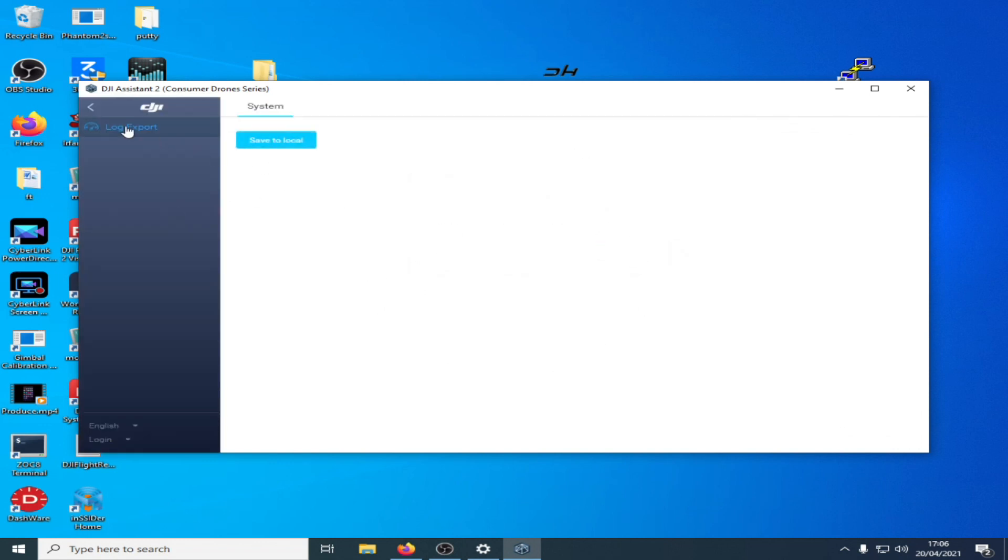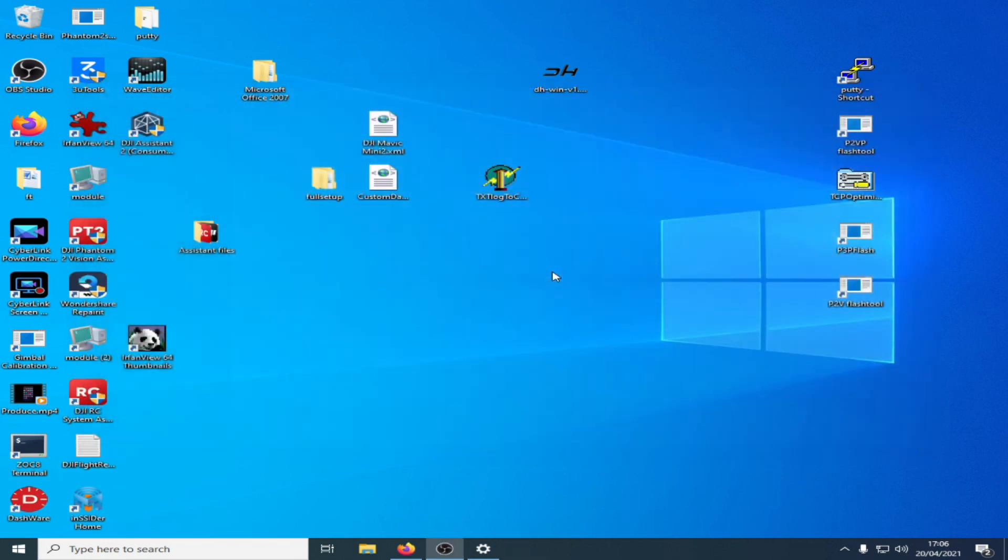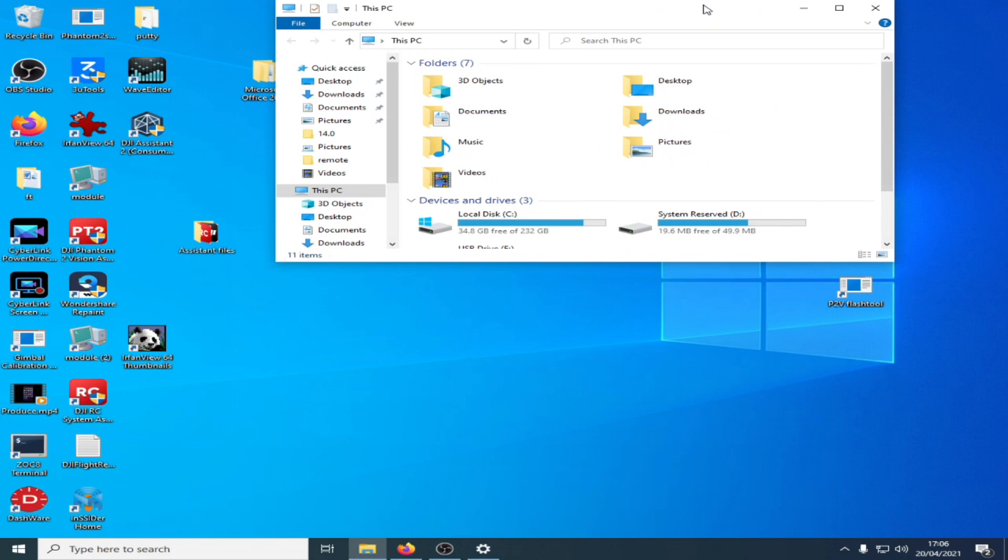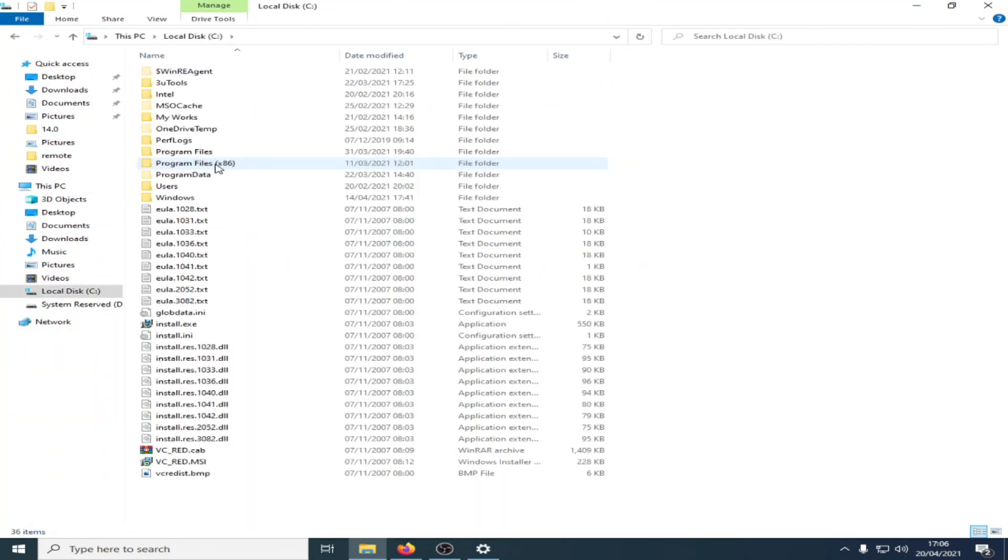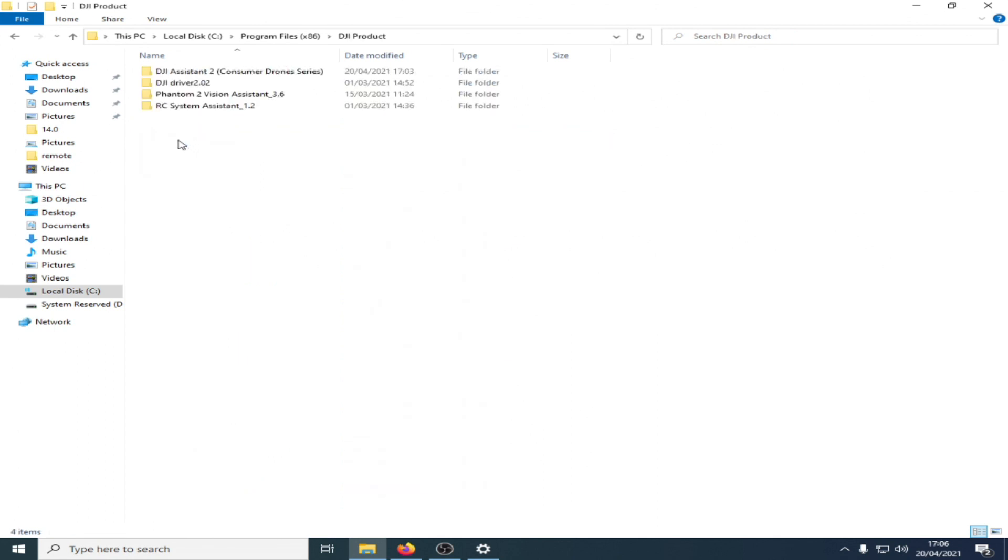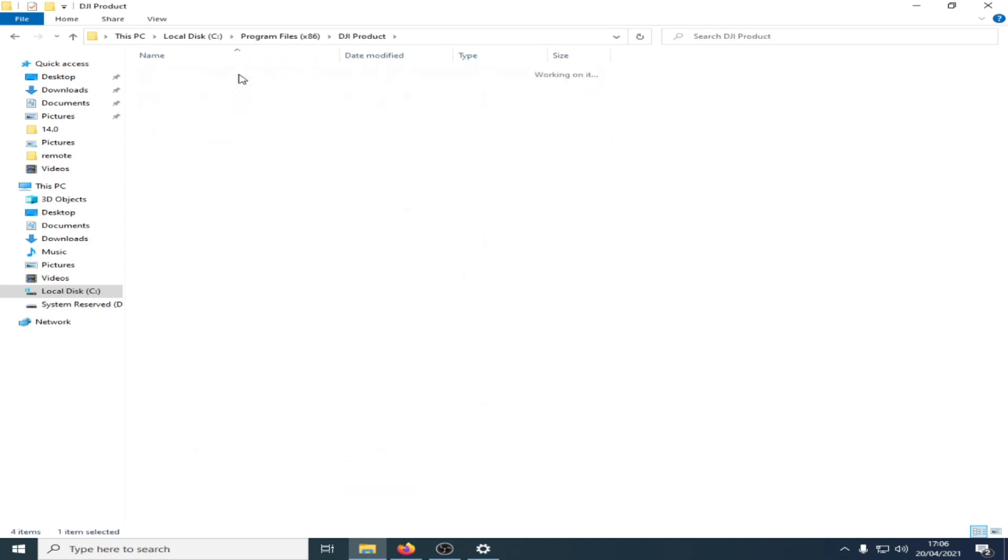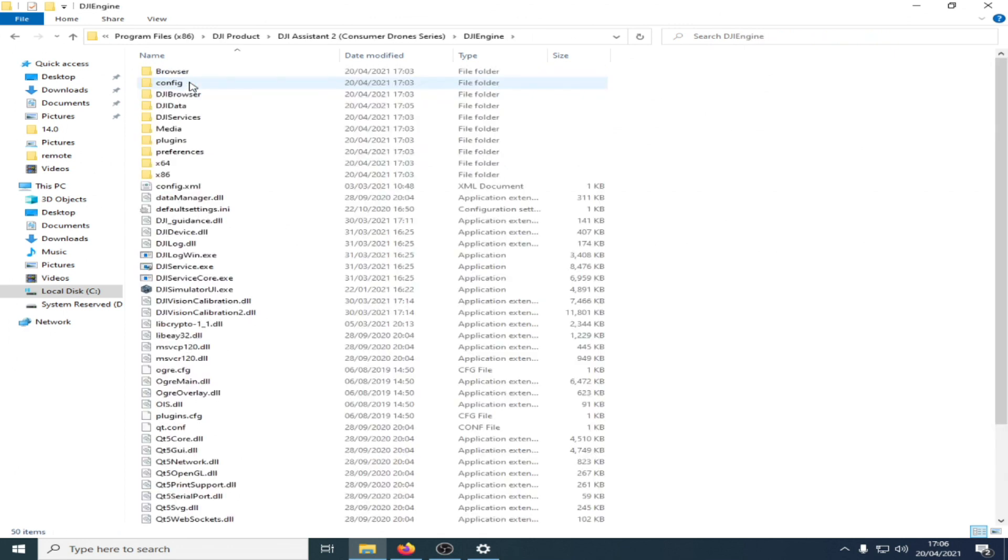I'm going to close it out first of all. Then we're going to go to Internet Explorer, File Explorer, and we're going to go into C Program Files x86 DJI Product. We're going to go to DJI Assistant to Consumer Drone, then we're going to go into DJI Engine. I'll put the link to this below so don't worry too much. We're going to find this file, it's called default settings ini. I'm going to open that up.